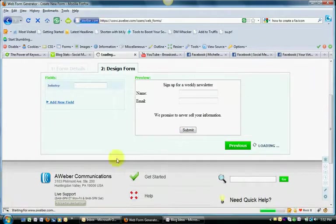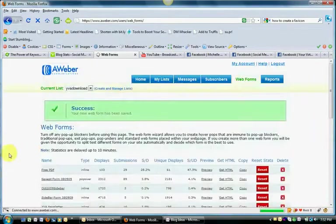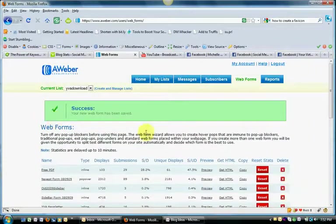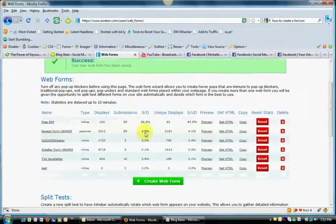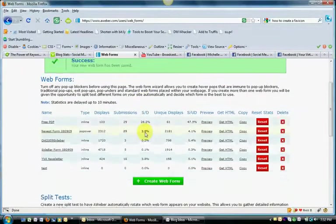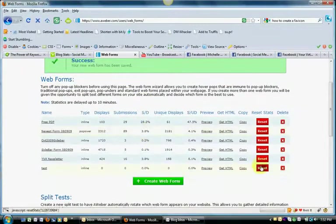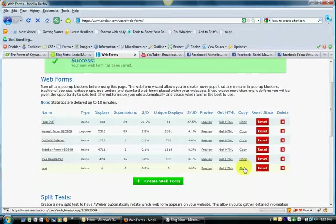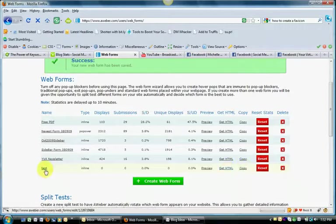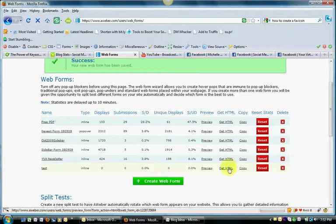Now, in AWeber, I haven't worked with the other types of programs, so I'm not sure which options they give you for getting your HTML. But in AWeber, once you have it done, you can see here we just did Test. Get HTML.